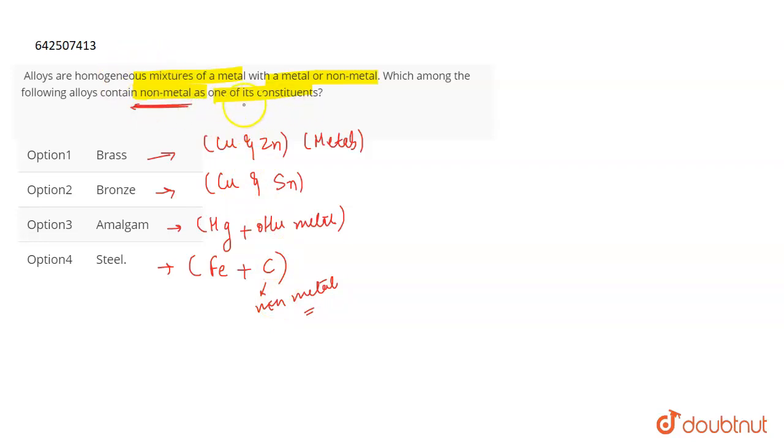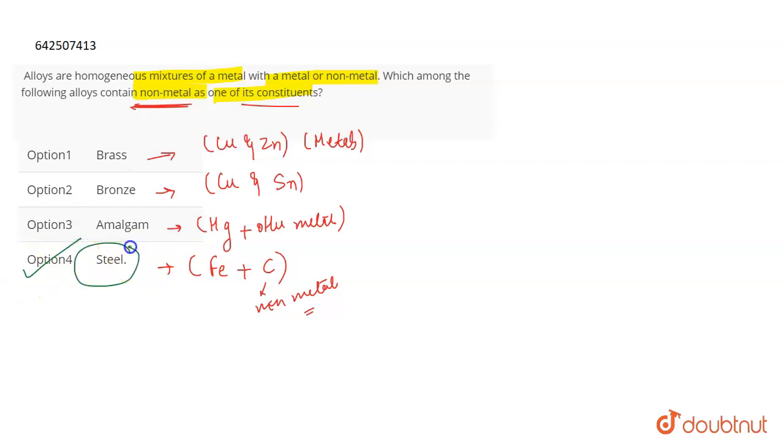So out of the four options, we have steel as the correct answer because in steel you can see that it is an alloy of iron, which is Fe, and carbon, which is a non-metal.